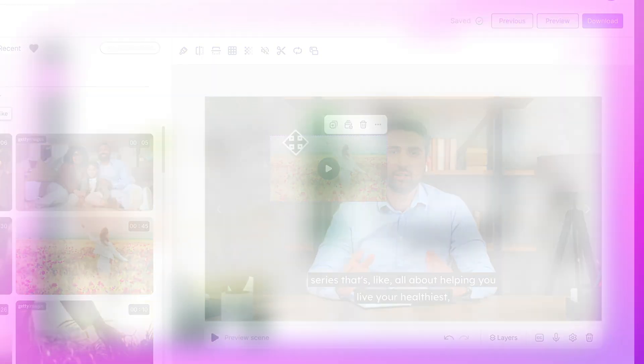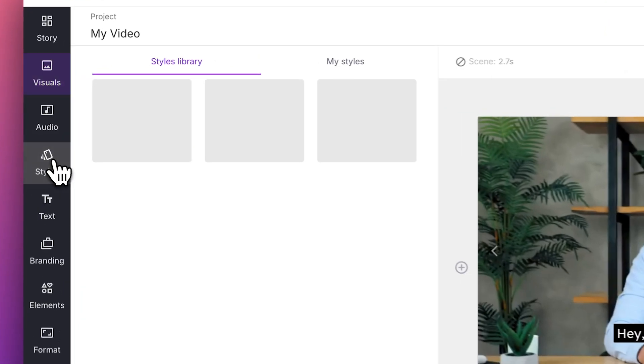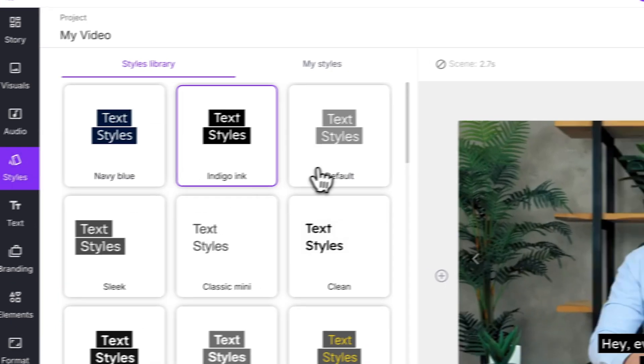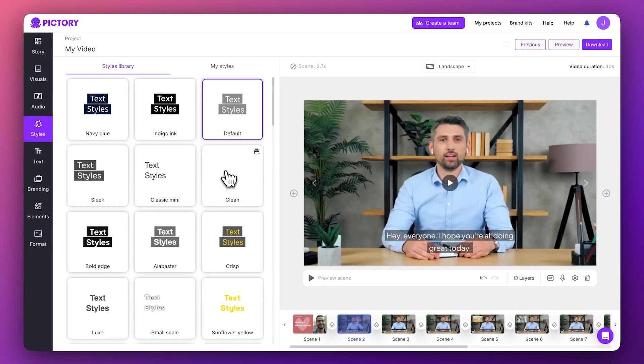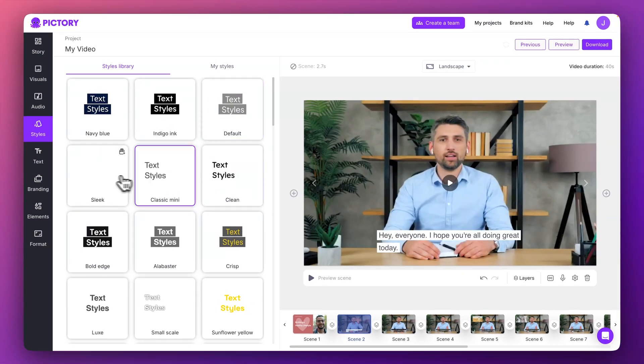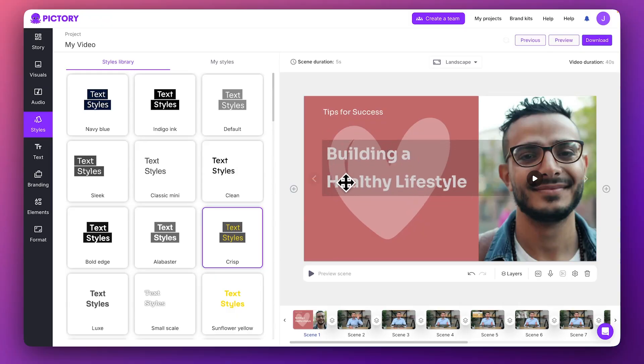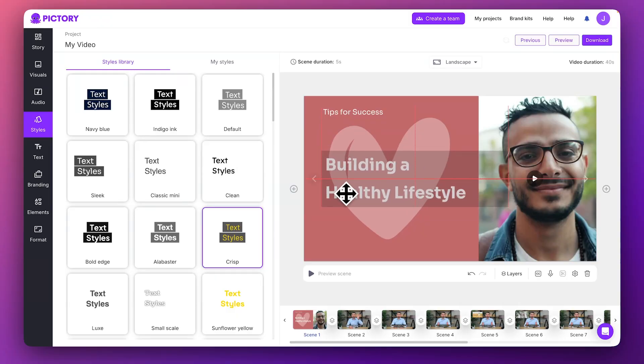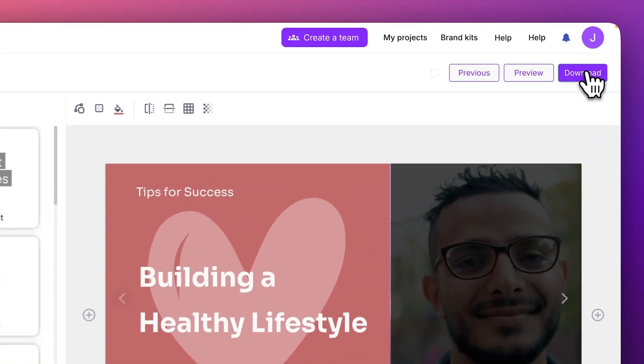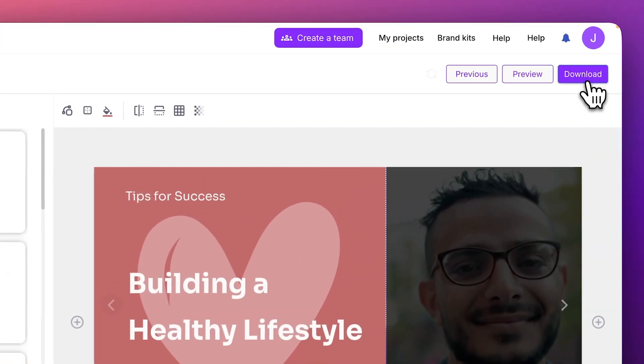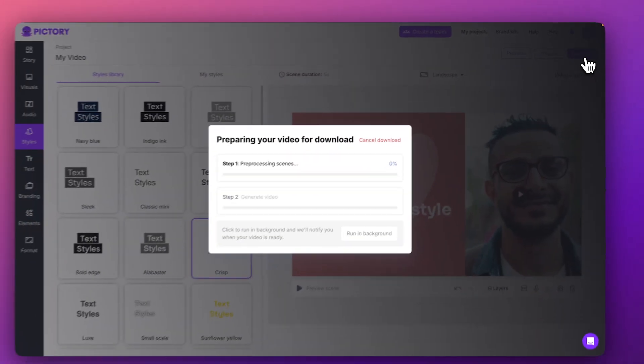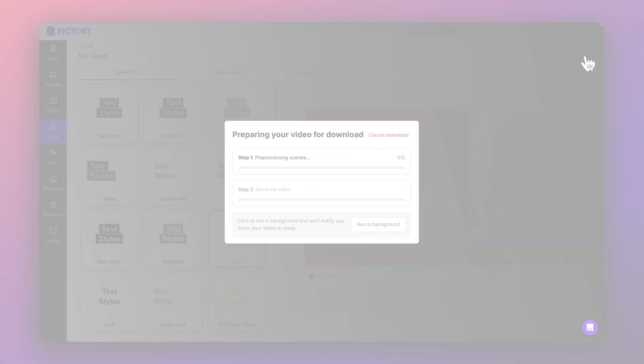Lastly, you can continue to customize the style of your captions and also add titles and headings to your scenes. When you're finished editing your video, you can choose Download Video to begin rendering and exporting the final result.